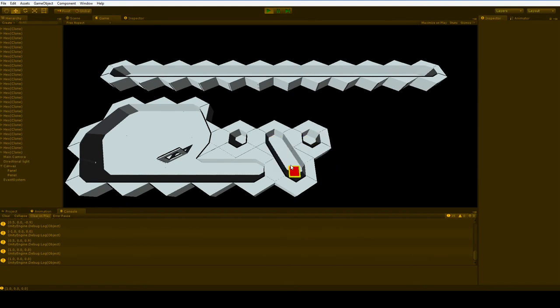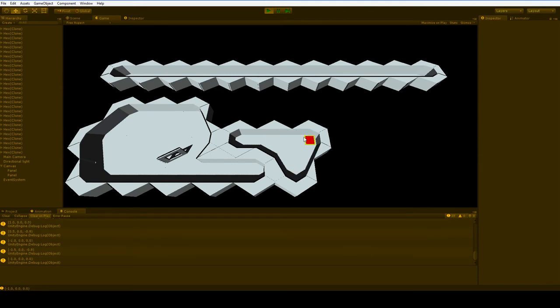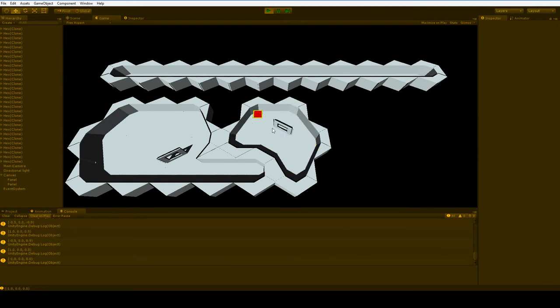And you can continue to shape this room if you want in any way you please. And combine rooms and uncombine rooms however you want.